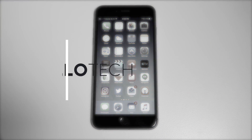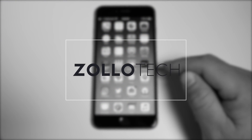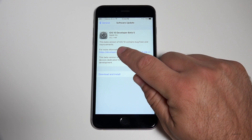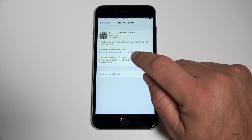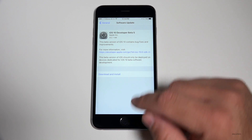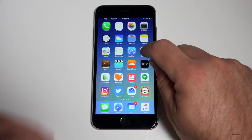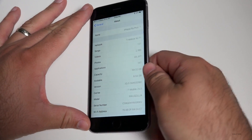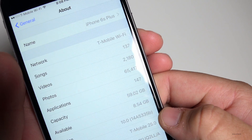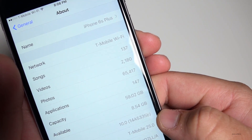Hi everyone, Aaron here for Zolotech. Today Apple released iOS 10 beta 5. This came in at 352.7 megabytes for my iPhone 6s Plus — it can vary depending on your device. Let's take a look at the version number: this one is 14A5335B.